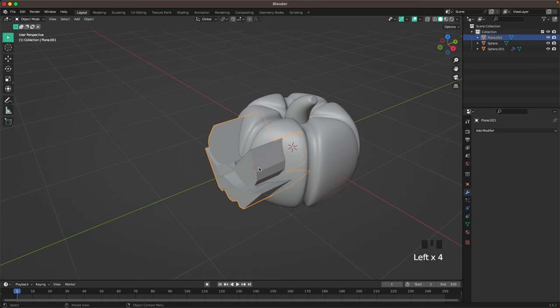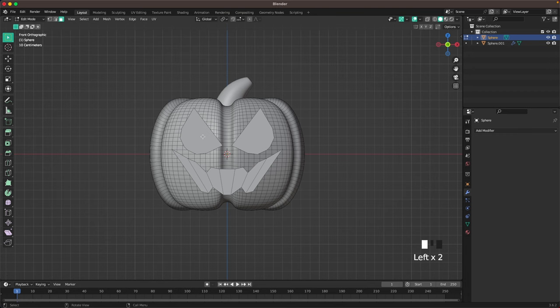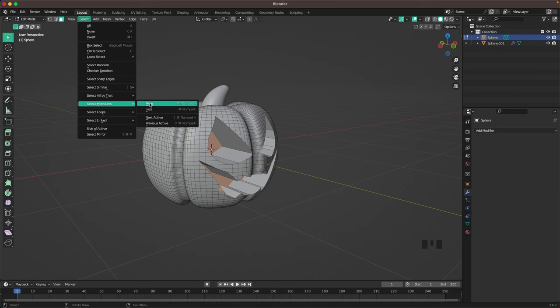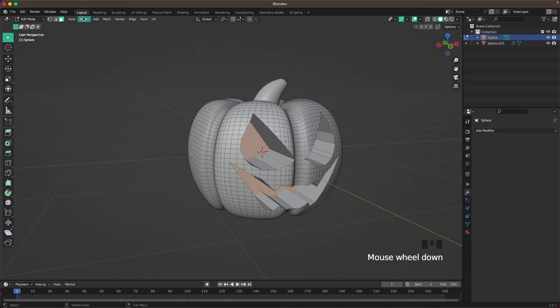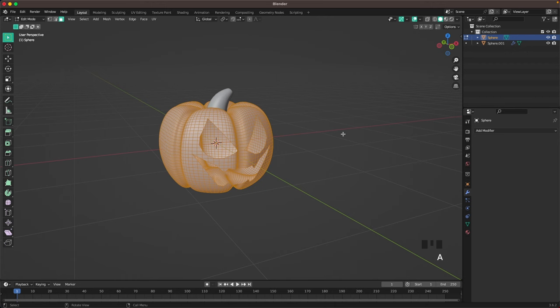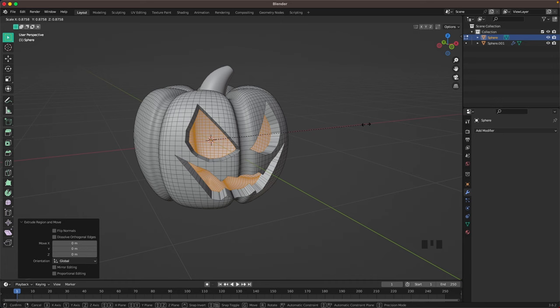Go into front view, select the body, press Tab into edit mode, go to face select, and select the face area. Go to Select > Select More/Less and select more a few times. Then press X and F. Now press A to select all, E to extrude and right click to confirm, then press S and scale it down to create some depth.